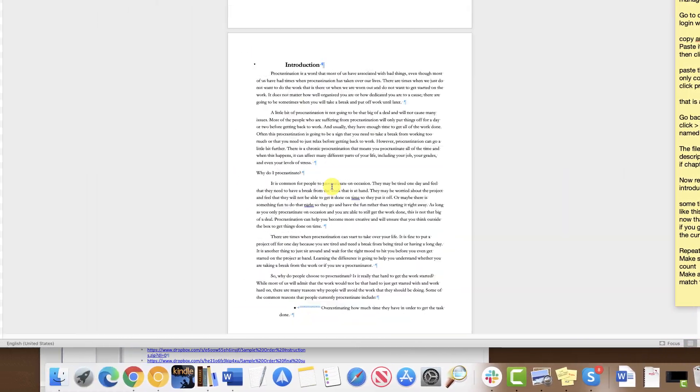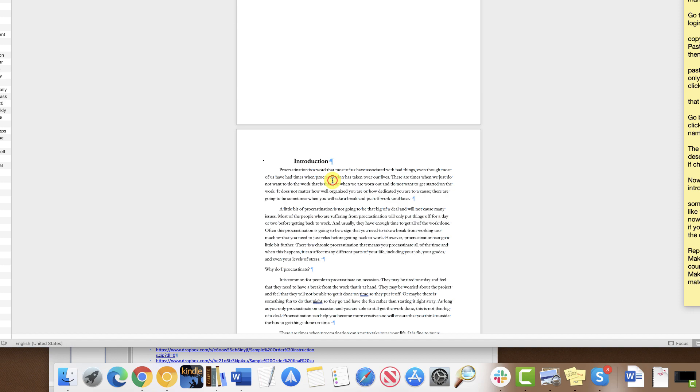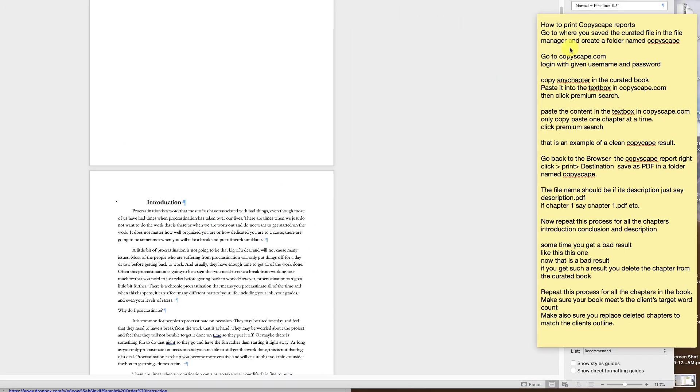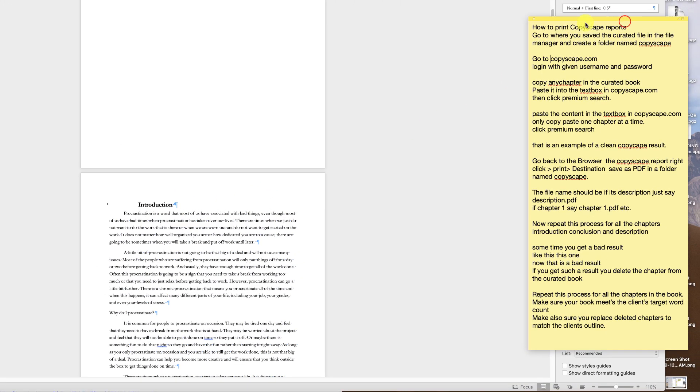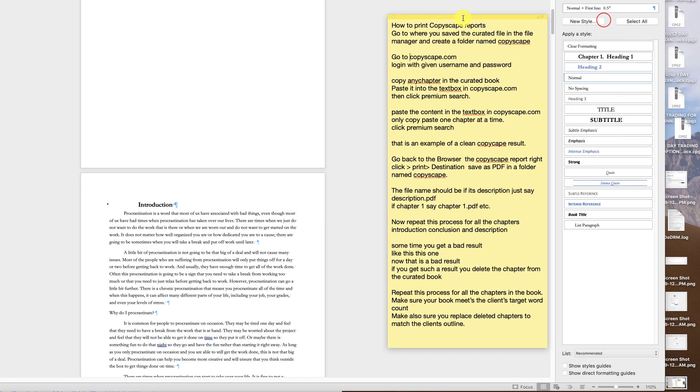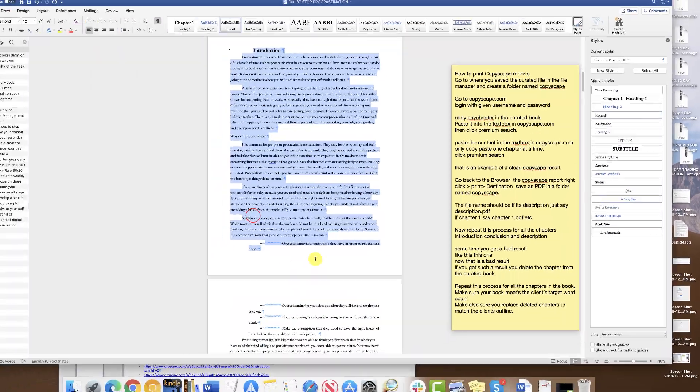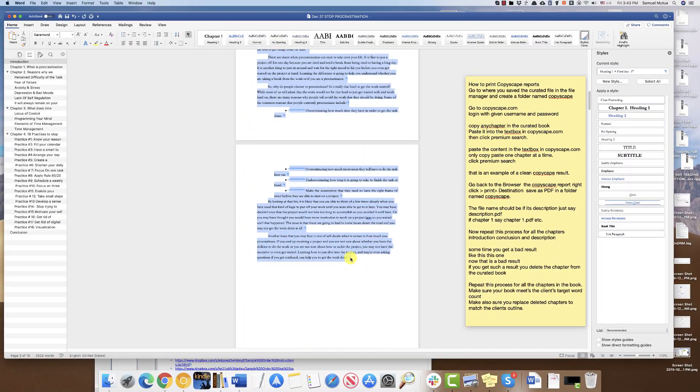Copy a chapter you wish to search on Copyscape.com. In this case, I'm going to copy the introduction.